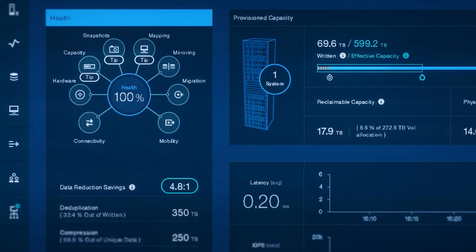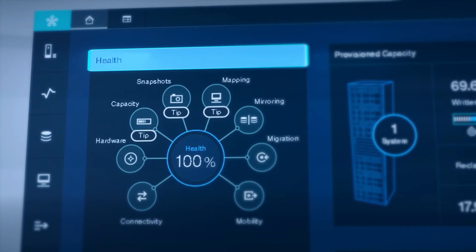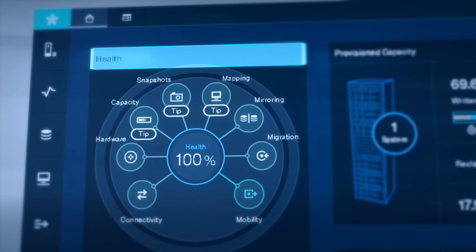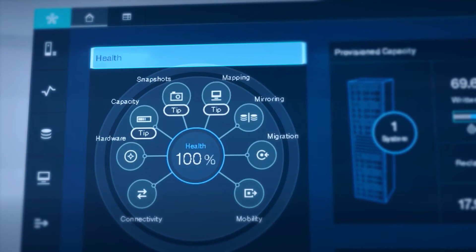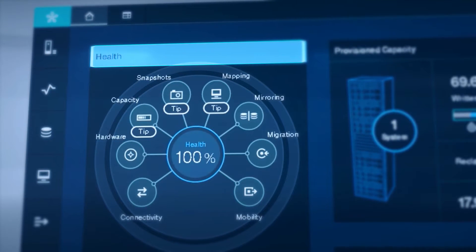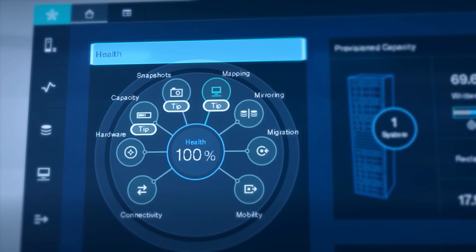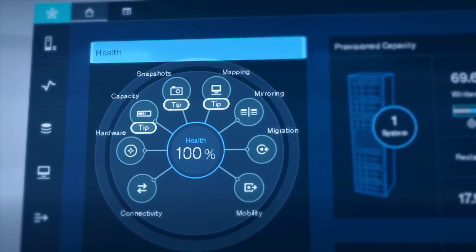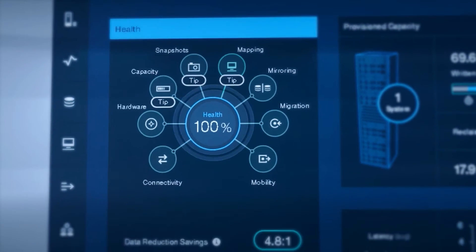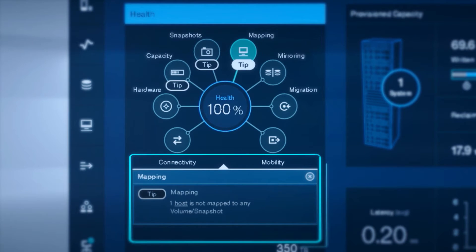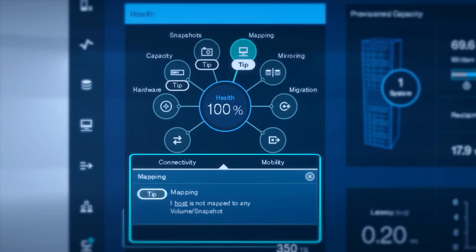When you log in, no matter how many systems you've defined, you'll see the health of your entire landscape represented on these hubs and spokes, or rings. This GUI will actually offer tips to improve your environment based on known best practices. For instance, you'll see that there is a host that is not mapped. You can change that by clicking here and either map or remove it from your particular GUI.